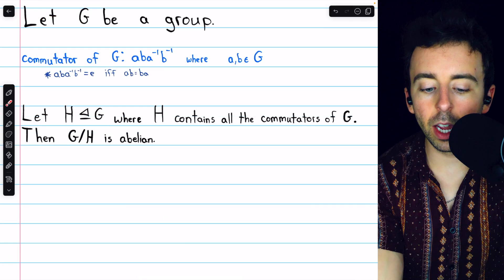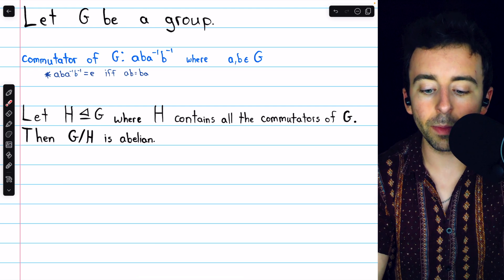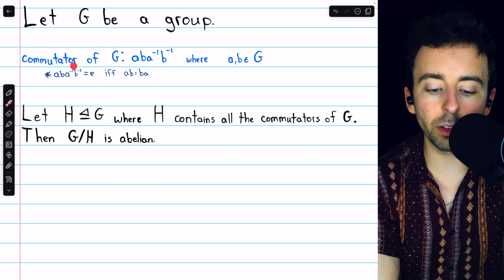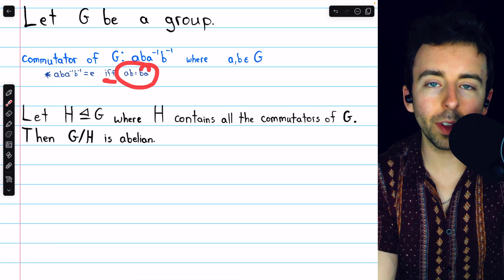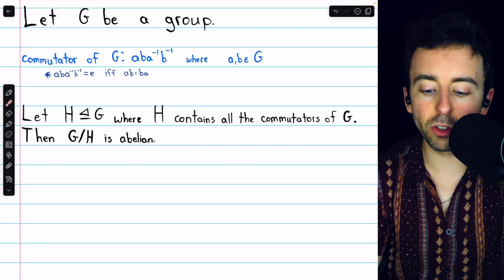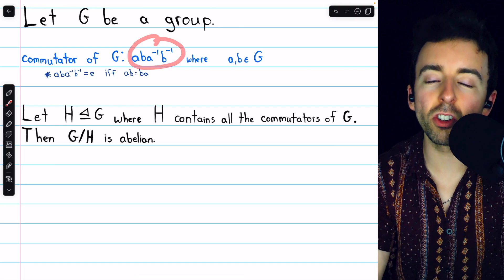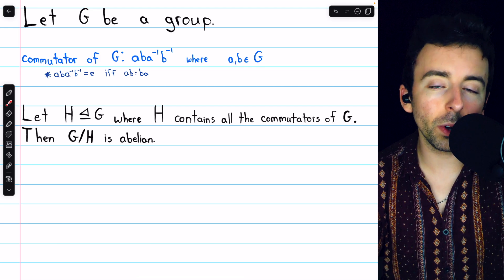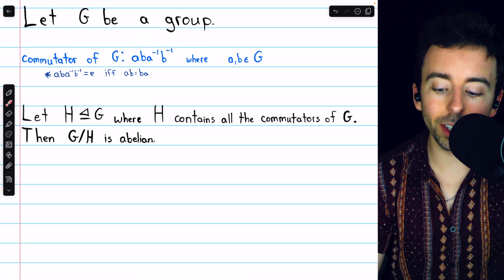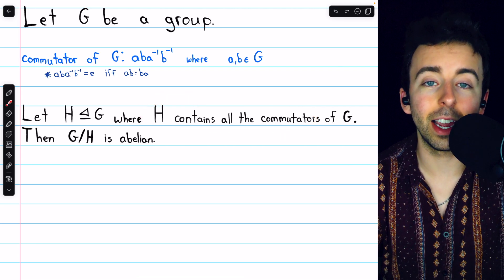Our second example has a similar flavor. We're going to let G be a group, and we need to be familiar with this idea of a commutator of a group. A commutator of a group G is an element of the form ABA inverse B inverse, where A and B are both in G. These are called commutators because an element of this form equals the identity if and only if A and B commute; otherwise it will not equal the identity. With that in mind, we're going to let H be the normal subgroup of G where H contains all the commutators of G. I'll leave a link in the description to my lesson where we go over commutators and show that the set of commutators is a normal subgroup.